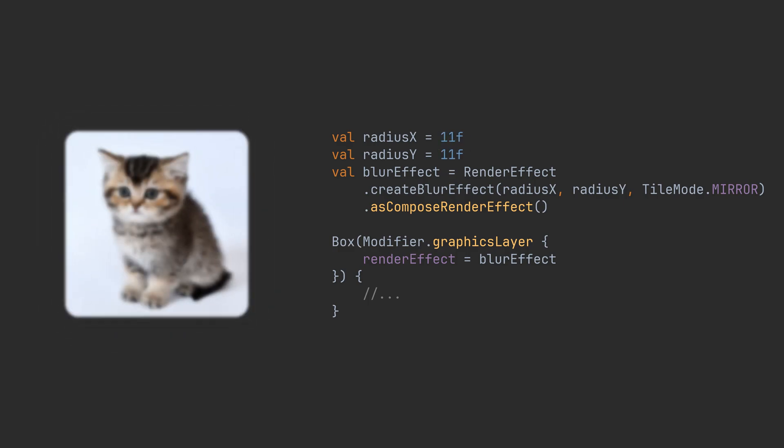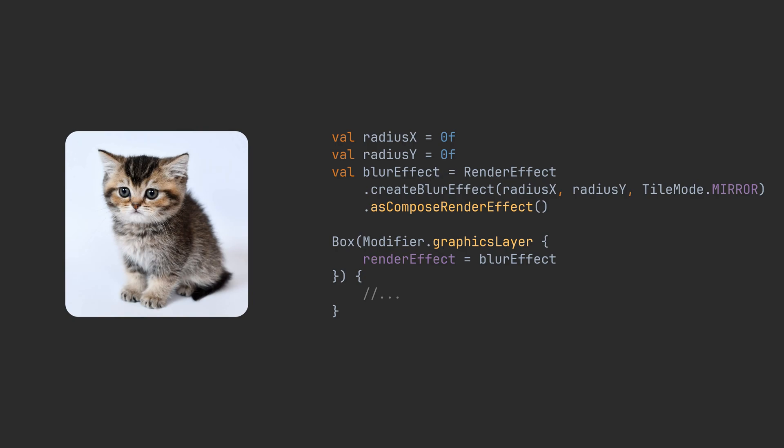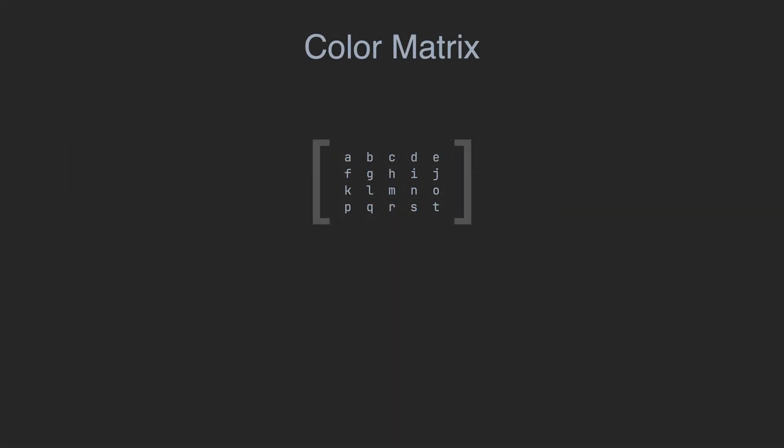Color matrix filter is a little bit more difficult. It's a color filter that transforms colors through a 4x5 color matrix. For a better understanding of how the color matrix works, let's name each component in the matrix with letters from A to T.